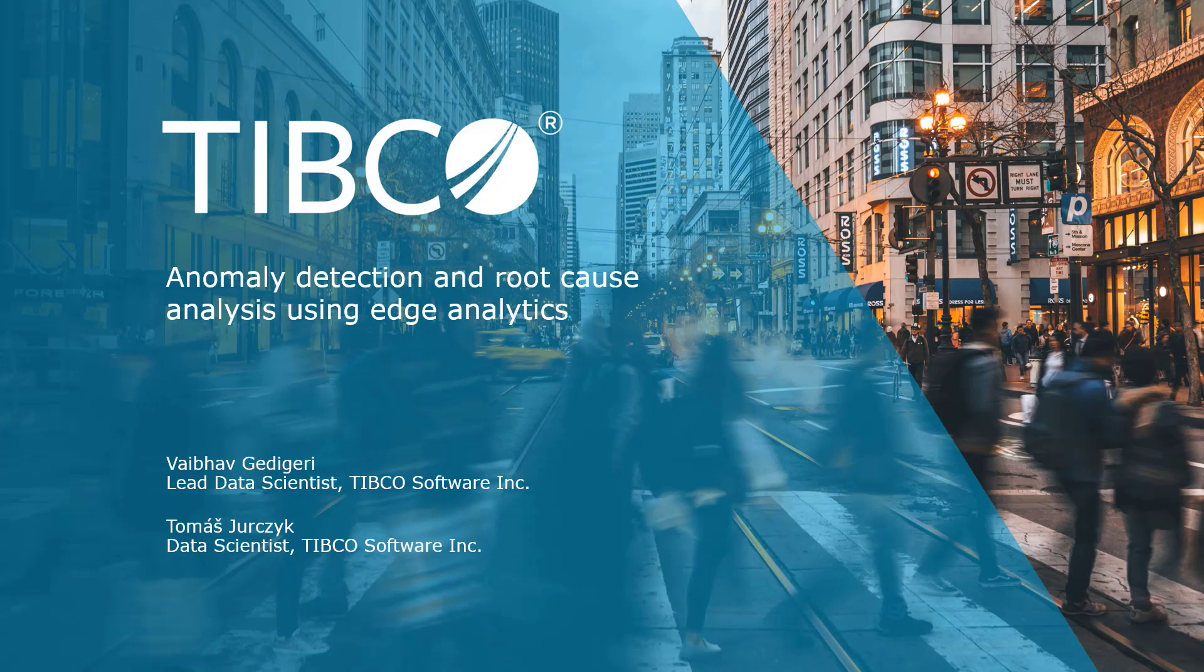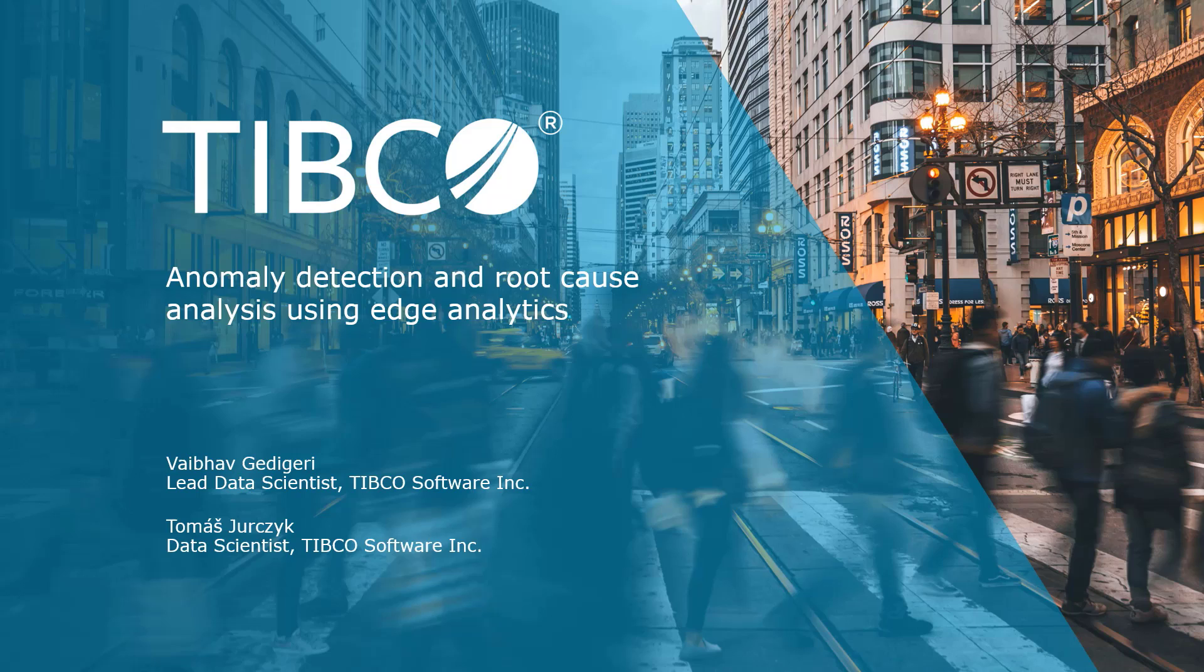Hello, my name is Vaibhav Girdari and I'm a lead data scientist for the data science team here at TIBCO. Hello, and my name is Tomas Jurczyk and I'm a data scientist at TIBCO as well.